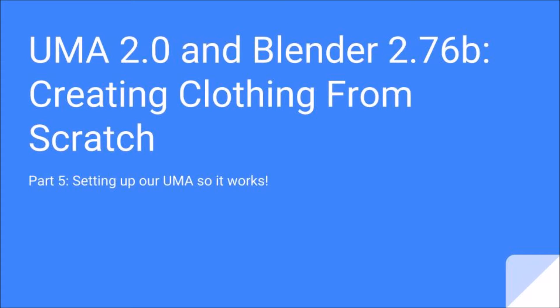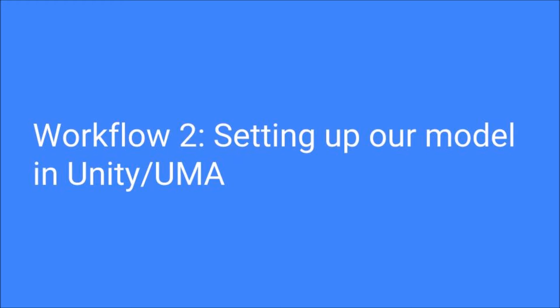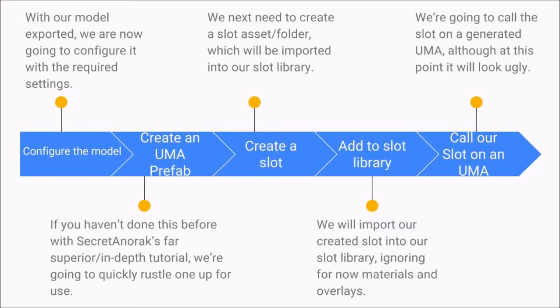Hello, welcome to part 5 of this series. This one will be spent just literally getting our model into Unity. We're going to have a quick look at the workflow. We cover the whole workflow in this one video.